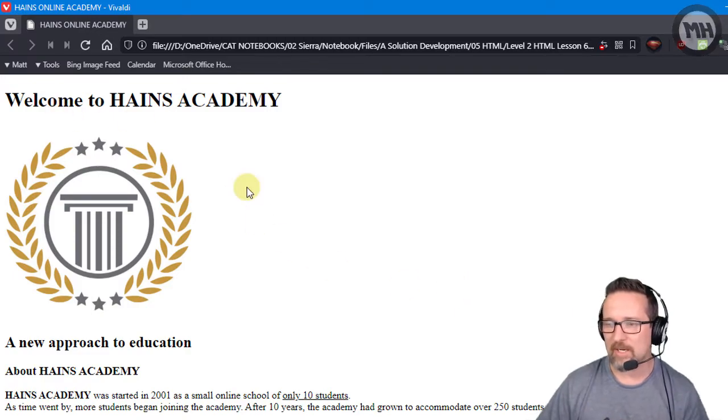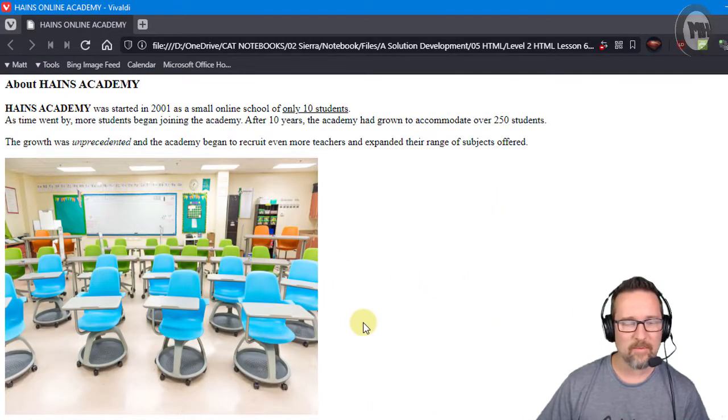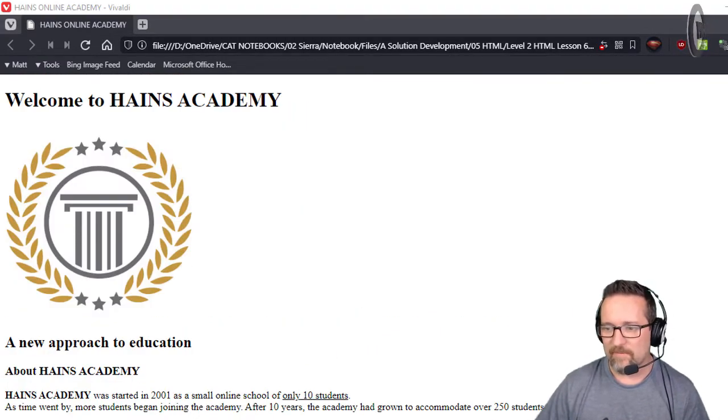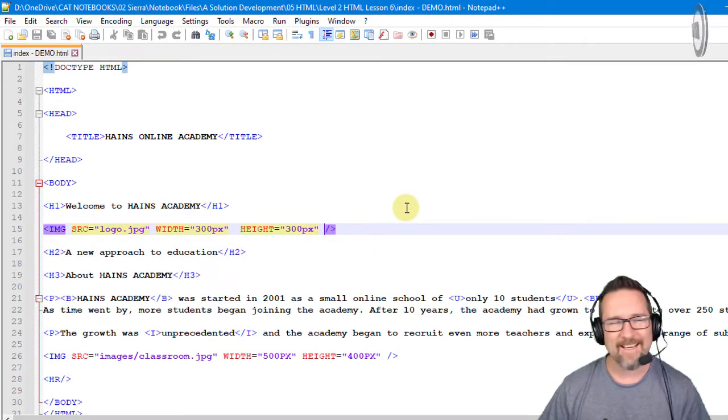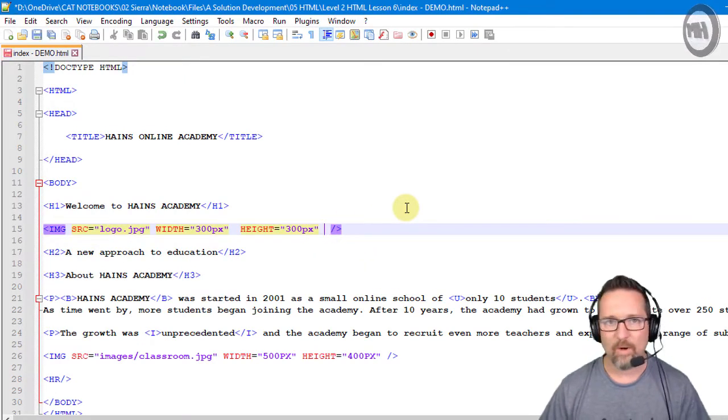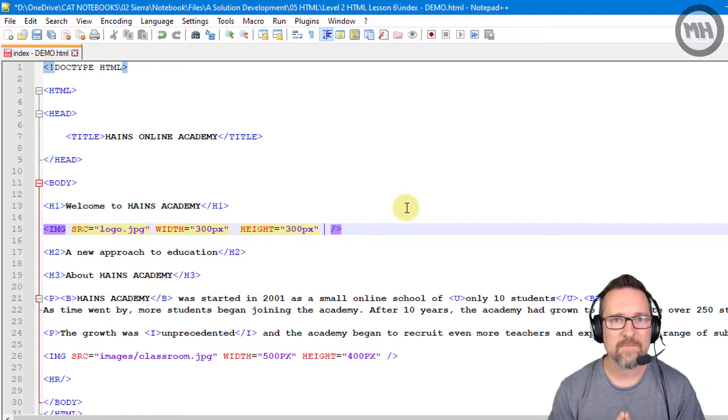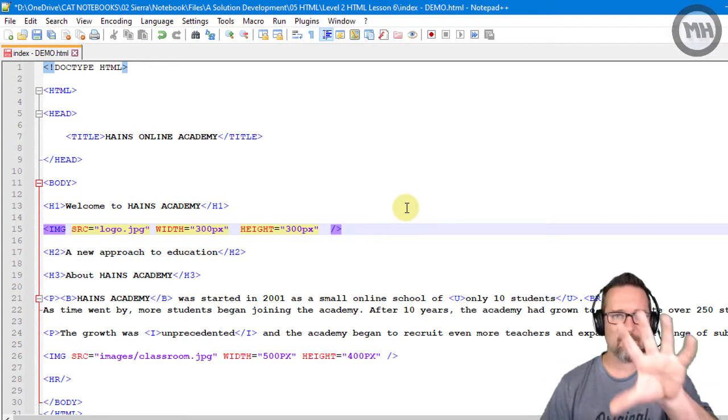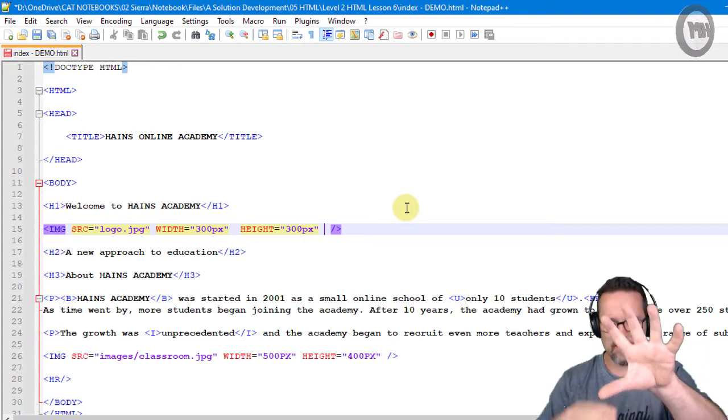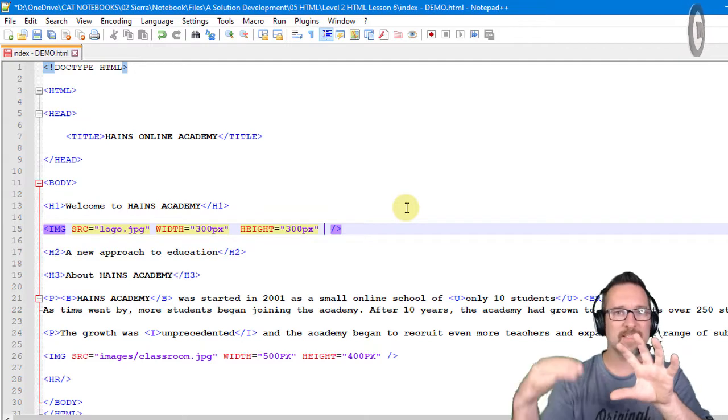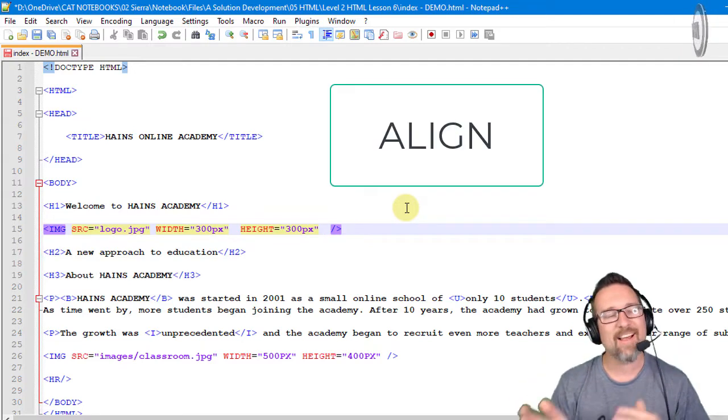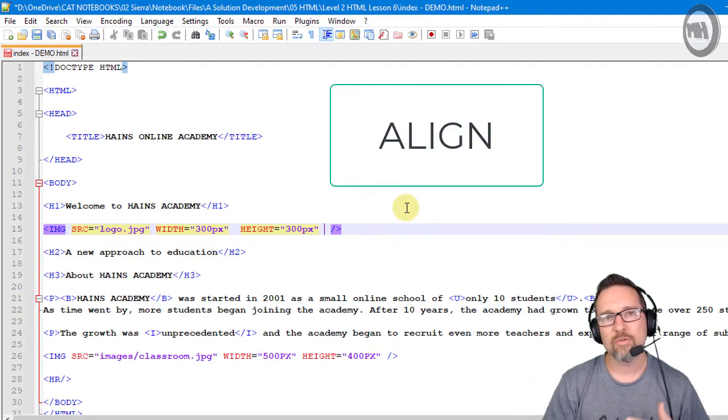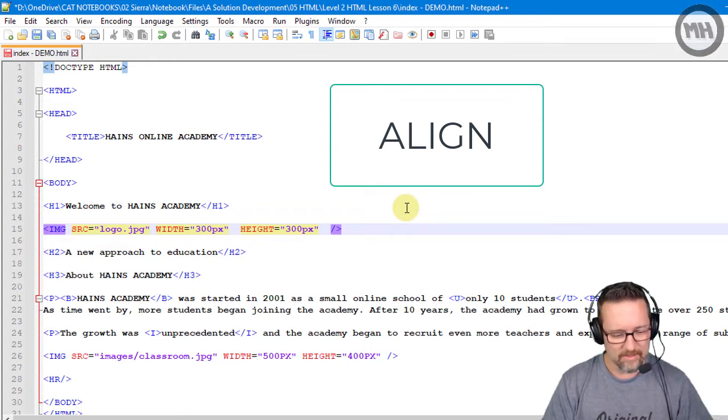So let's have a look at what it looks like. That's what it looks like - there it is there and my second image down at the bottom. So a few other attributes that we can add to our images: one of them is the alignment feature. What if we didn't want to have this image there and then the text below? What if we wanted the image and then the text next to it?